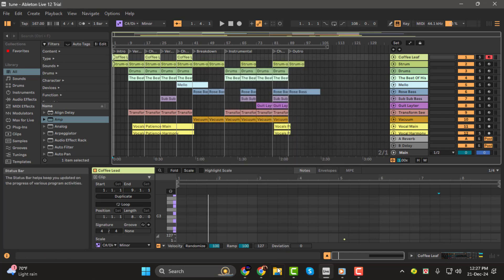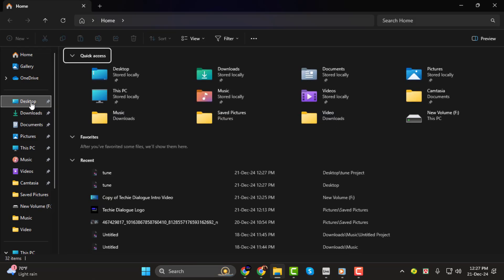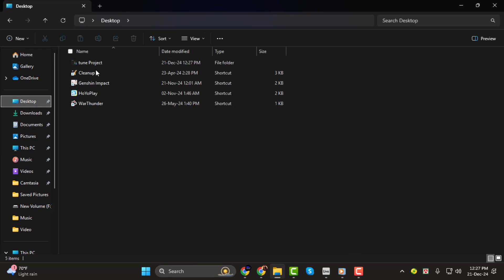Step 3, compress the project folder. Once everything is confirmed, it's time to compress the folder into a zip file.